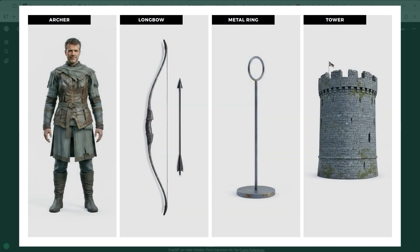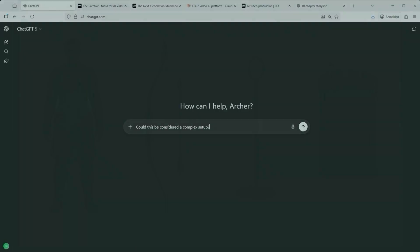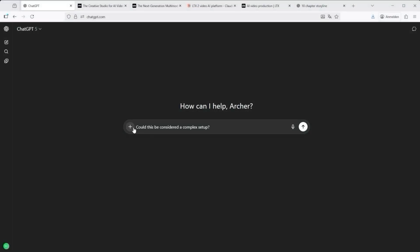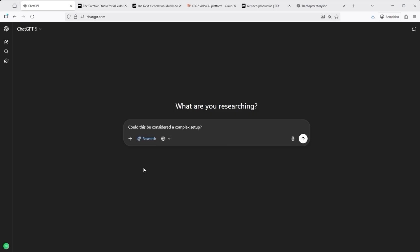If you reduce the scene to its core, it really has only five elements. The archer, the bow, the arrow, a metal pole with a ring and the fortress tower. That's the entire cast of this small cinematic showdown. Could this be considered a complex setup? Absolutely. But that's the point. If I want to direct a sequence, I want to act as the editor myself, not hand everything over to the AI with a casual, do something command.